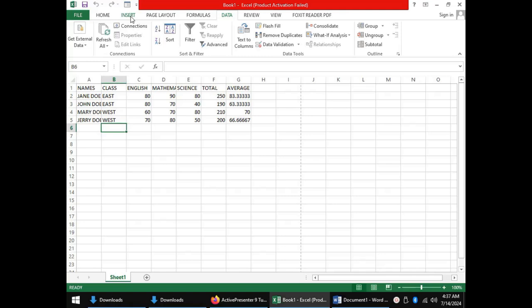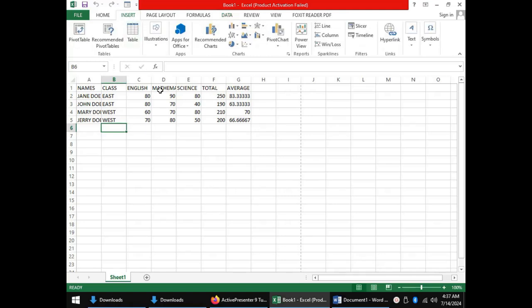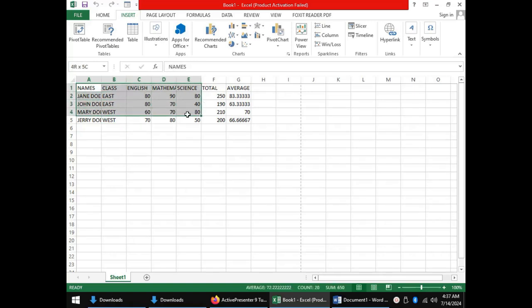To put your data into a chart or to generate a chart from your data, you first highlight all your data including the column headings. In this case, I'm only interested in the names, the classes, and the scores.